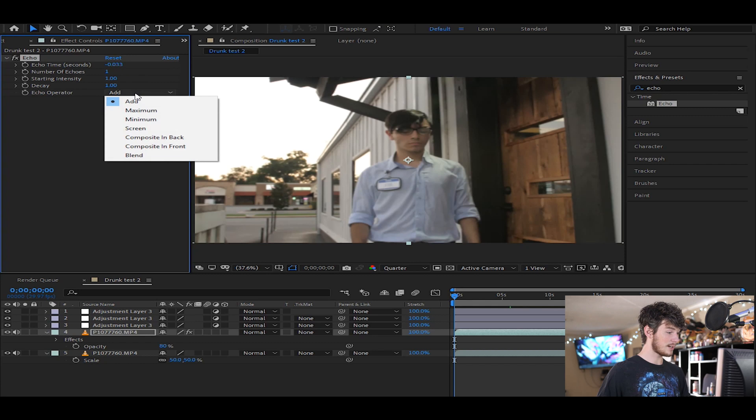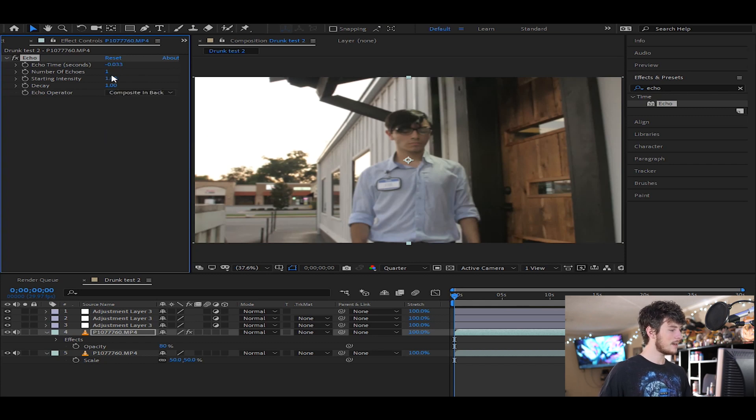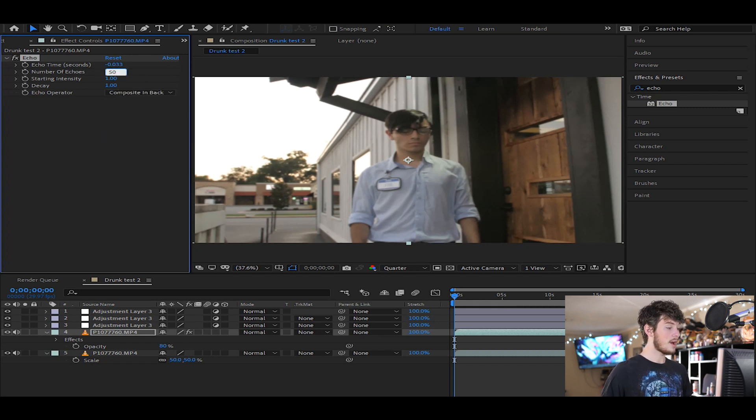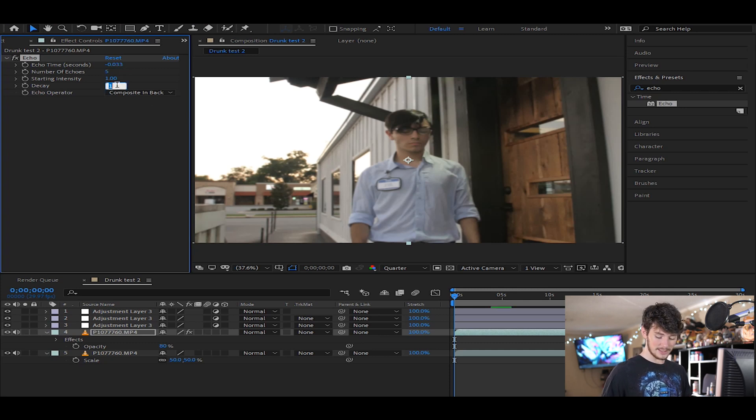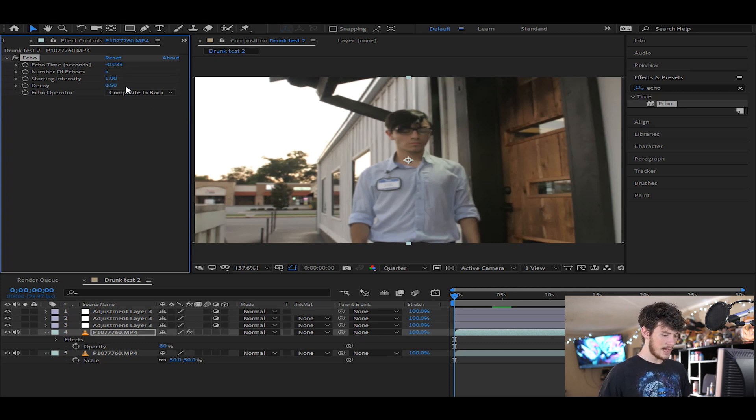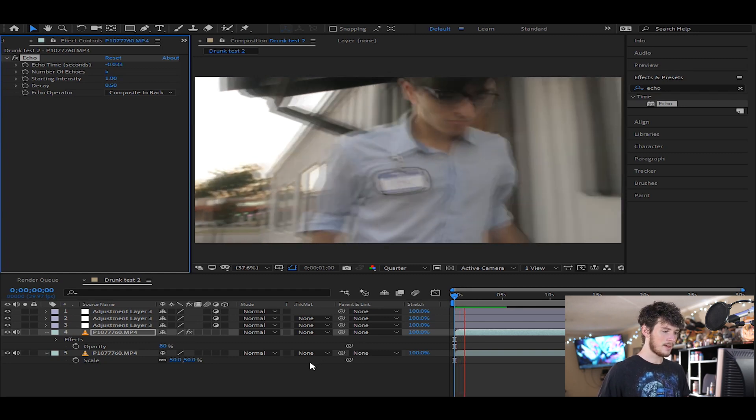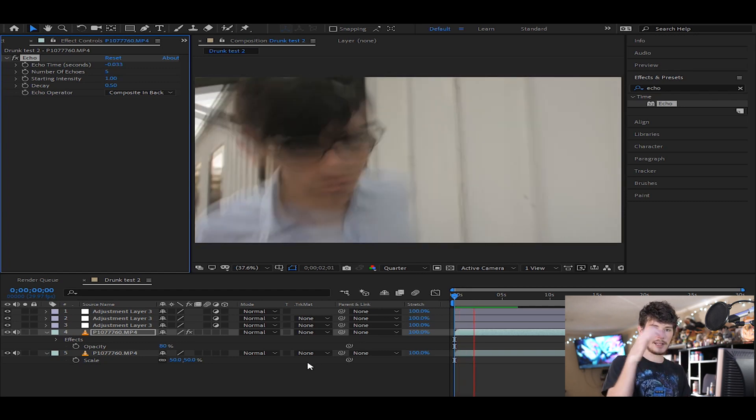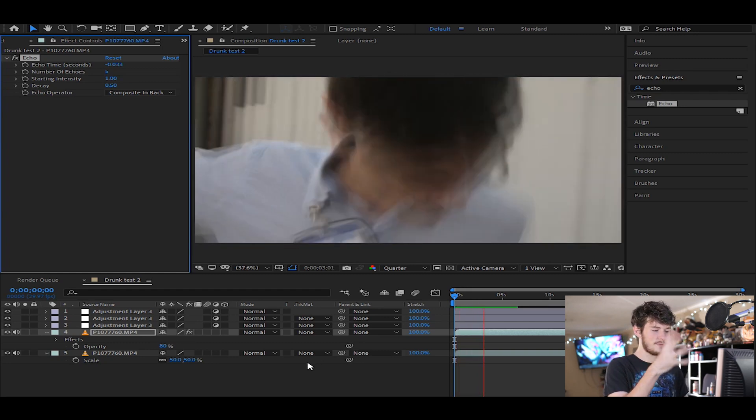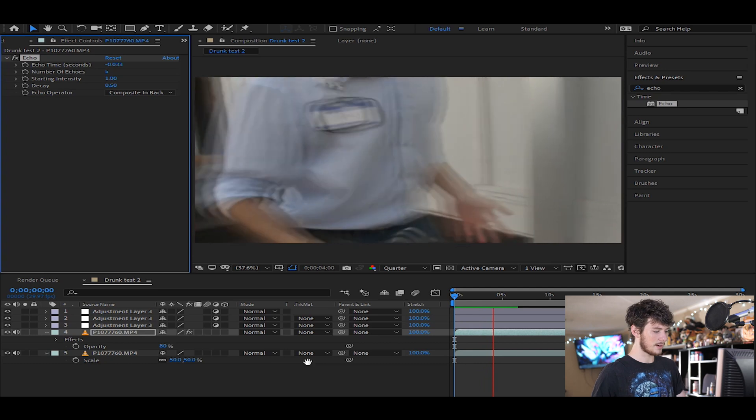We're gonna go over here to echo operator and then composite in back. Number of echoes, let's just say about five, and decay, let's just do that for 0.5. And if we play through, here's what it looks like. It's just that little blurred effect going on top of there.